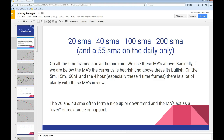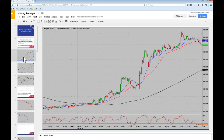We use all of these moving averages. Basically, if we are below the MAs, the currency is considered bearish, and if we're above, then it's considered bullish. The 20 and the 40 SMA are often going to form a nice up or downtrend, and the moving averages will act as a river of resistance or a river of support.